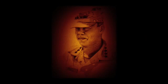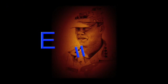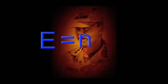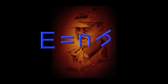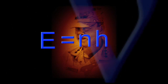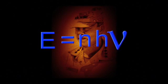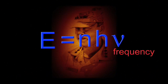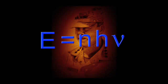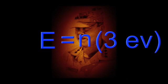In general, energy equals any whole number n, times Planck's constant h, times the frequency of light nu. Which, for blue light, is any number times 3 electron volts.